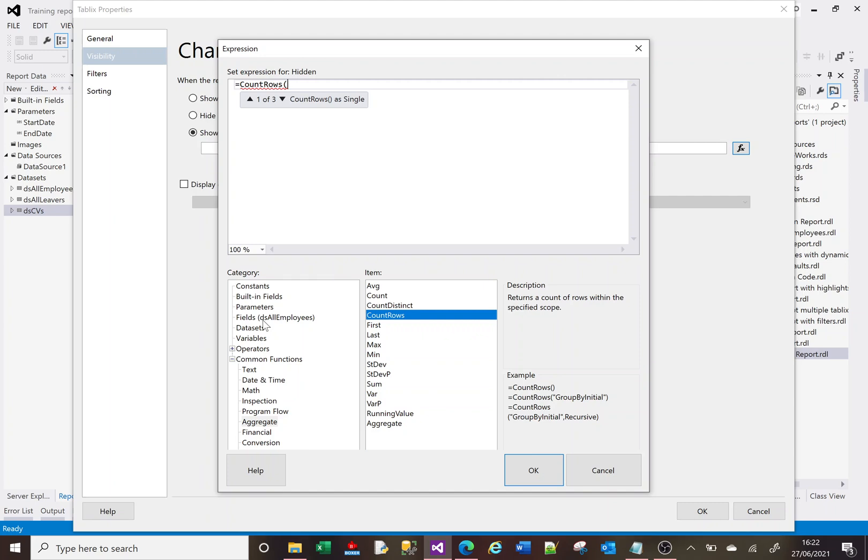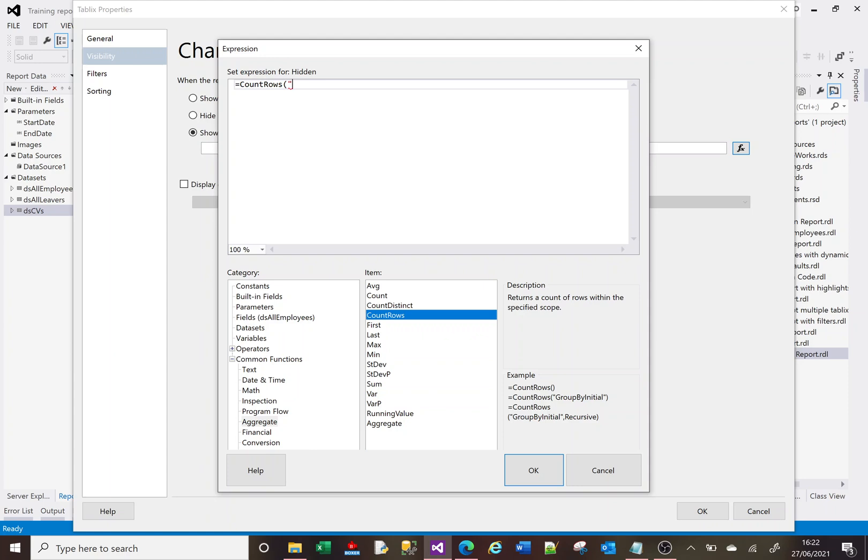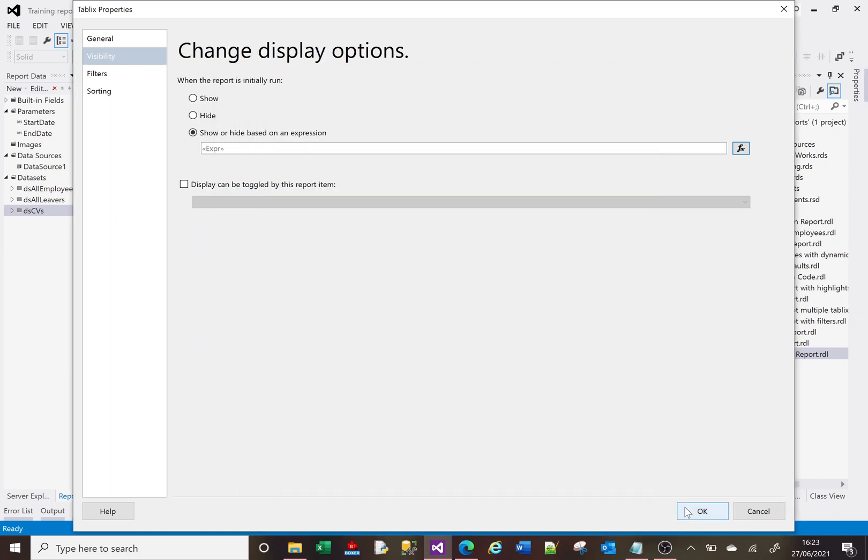But actually what I'm thinking is I want to hide this tablix if there's no rows in another data set. So here I've got this dsCVs data set, I've got ds all leaders and ds all employees. What I want to do is I'm going to use the dsCVs, which is actually what the other hidden expression was using as well. So in here I do a square, double quotes, and we type in the name of our data set. And then we just complete it by saying the count rows in this data set equals zero. Click OK, click OK.